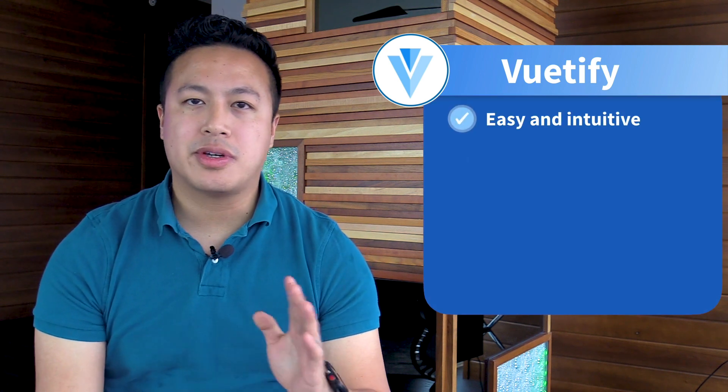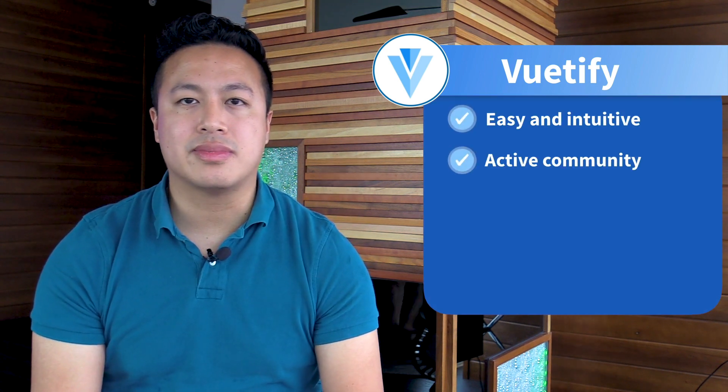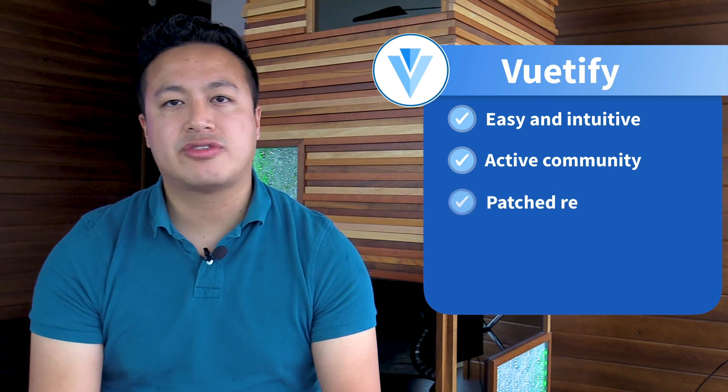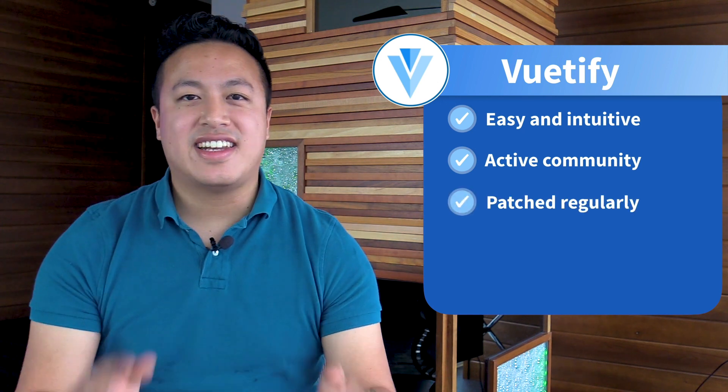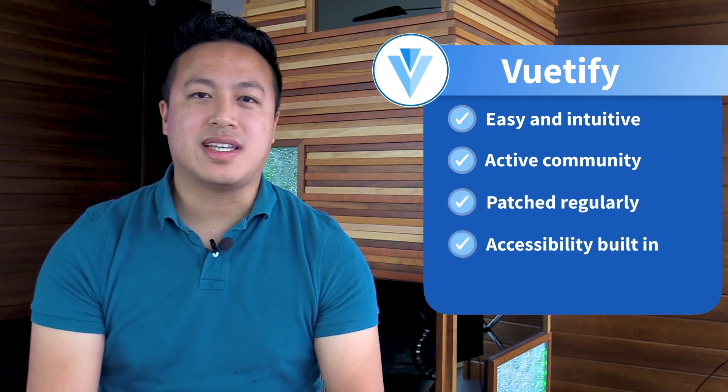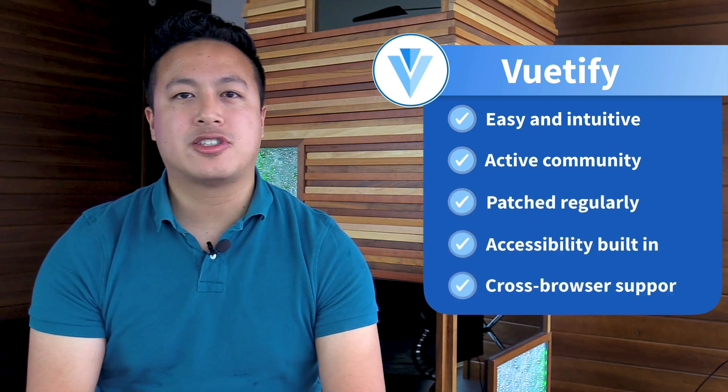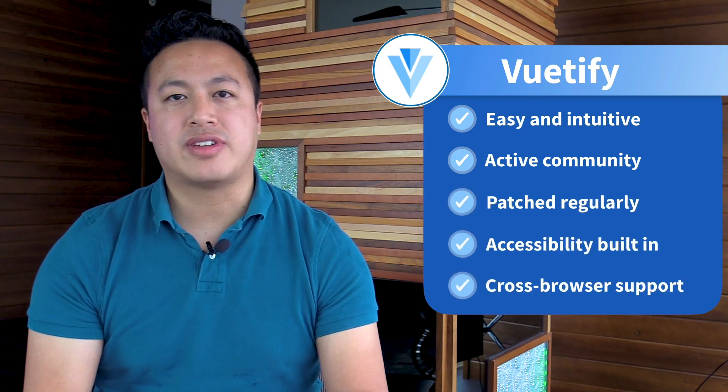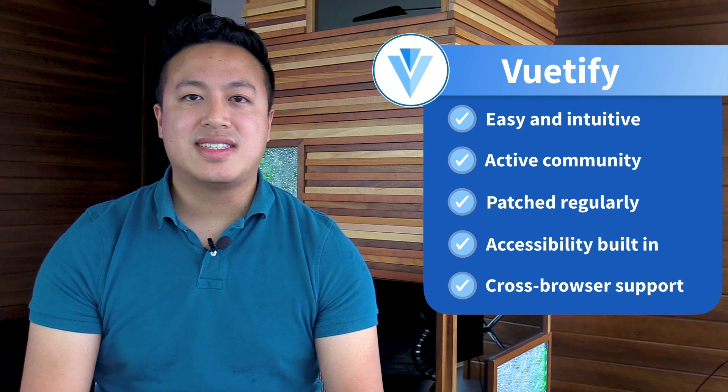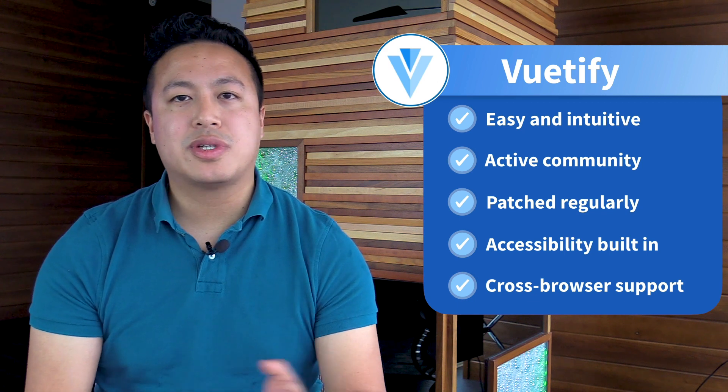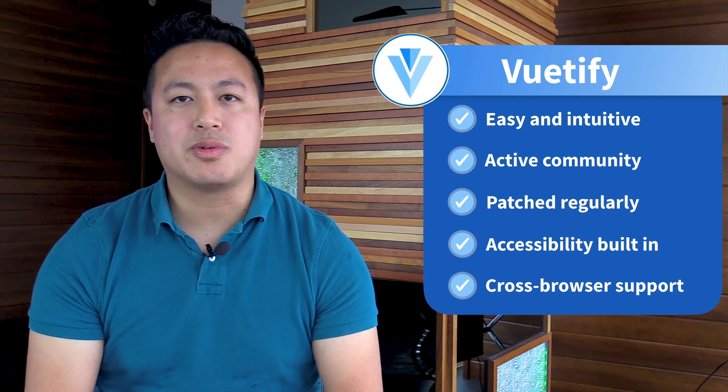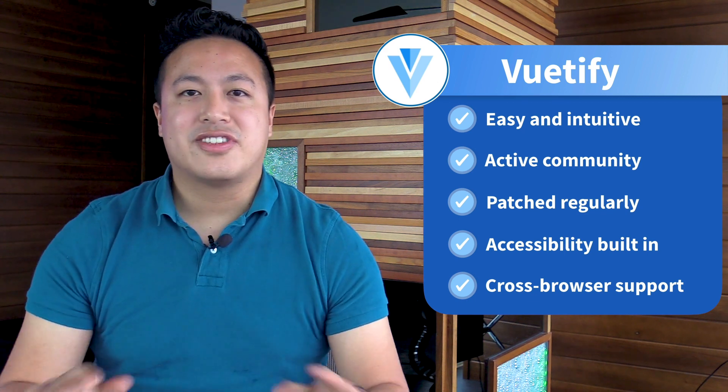Vuetify is a great choice because it is easy to use, has one of the most active and vibrant communities in the Vue ecosystem, it's patched regularly, and it has accessibility and cross-browser support built right in. And with that said, let's see what it's like to build something with Vuetify.